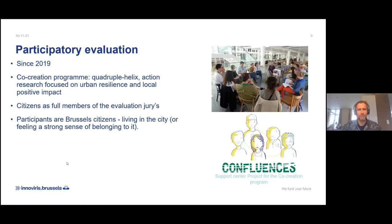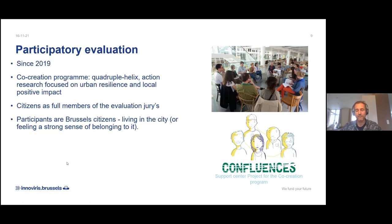Each time we launch a call for the co-creation program, we organize juries that evaluate the whole number of projects. So we've done two co-creation editions and two citizen juries as well. The program is about a quadruple helix kind of research project where different parties work together — citizens, enterprises, public bodies, scientists, etc. The main objective is that projects develop responses to urban challenges using action research, meaning research questions are demand-driven and citizens are actively involved in the project application and implementation.